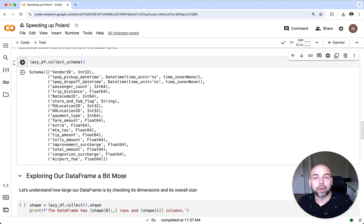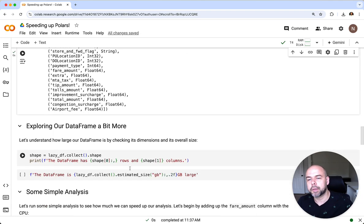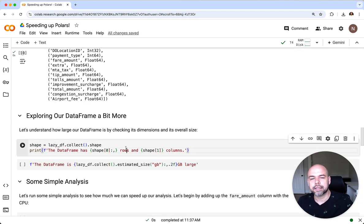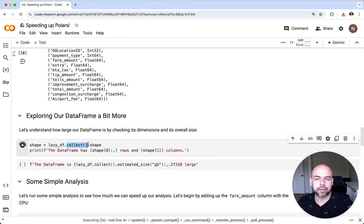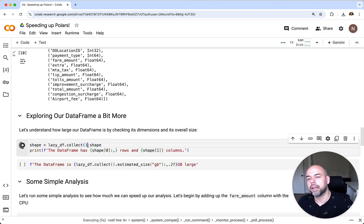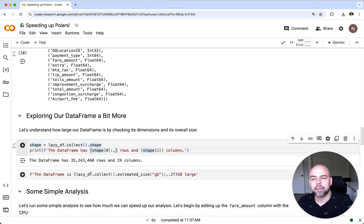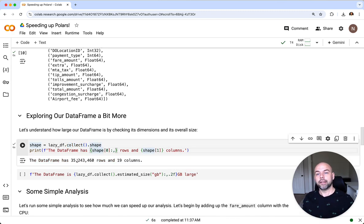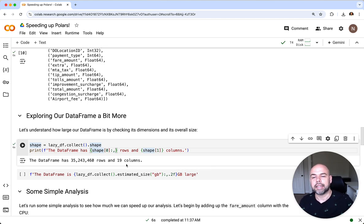Let's see what we can do with this. We can explore our dataframe just a little bit more. Let's get a sense of its full dimensions. For this we can first collect the dataframe, load it into memory, and then access the shape. We can see here that our combined dataframe has 35 million rows and 19 different columns.